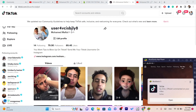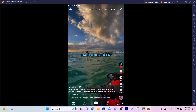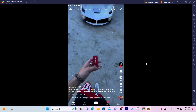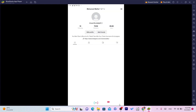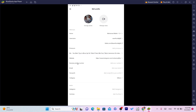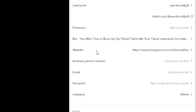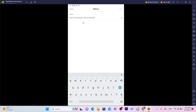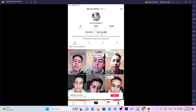Open your TikTok app and click on Edit Profile. You will see an option called Website — this only appears if you have 1000 followers. If you don't have 1000 followers, you won't see that Website field. Click on Website, paste the Shopify link there, and click Save. Now everyone will be able to see your Shopify link on your TikTok bio.